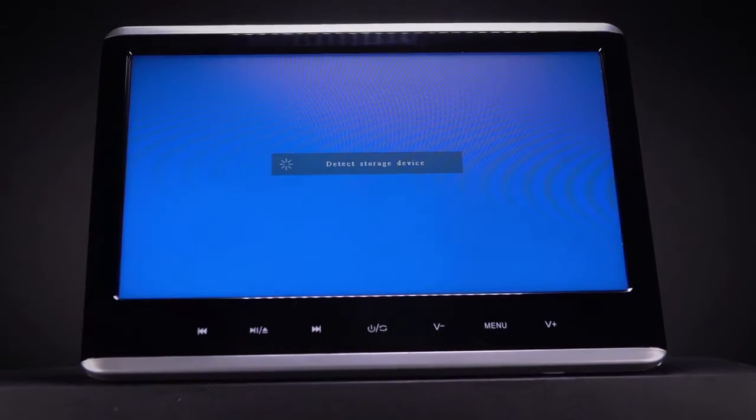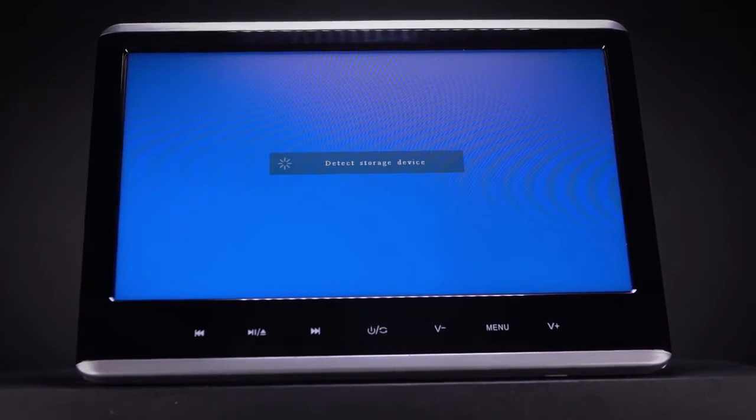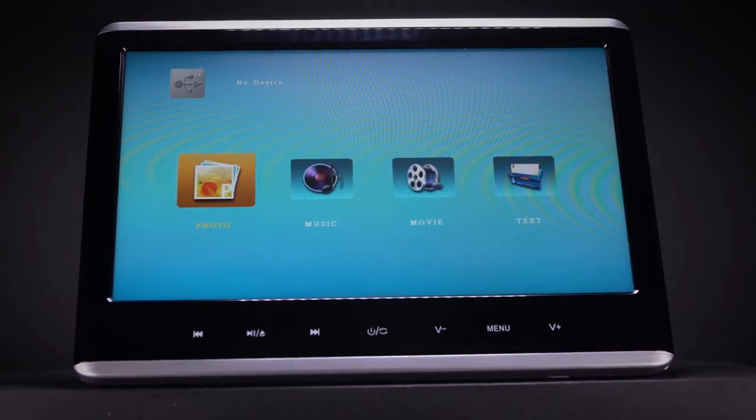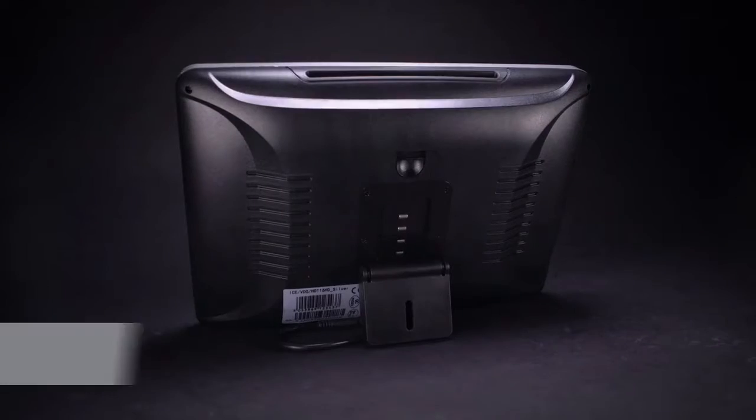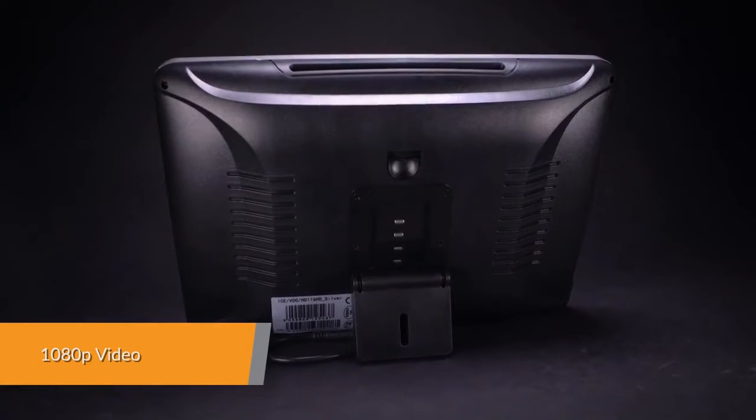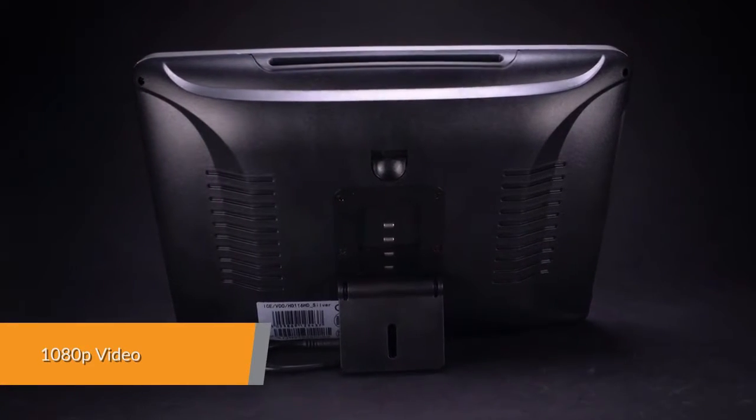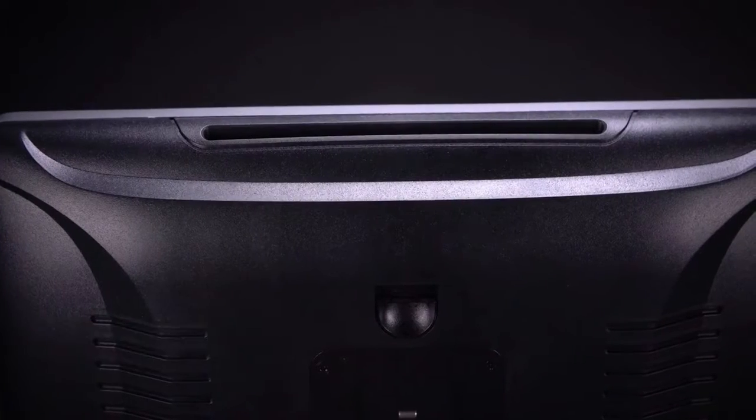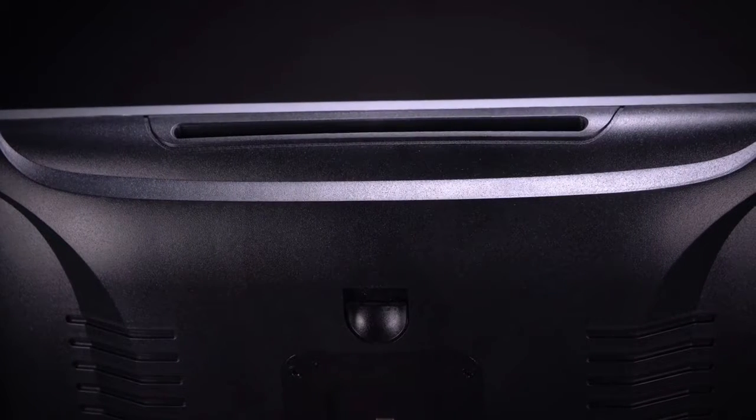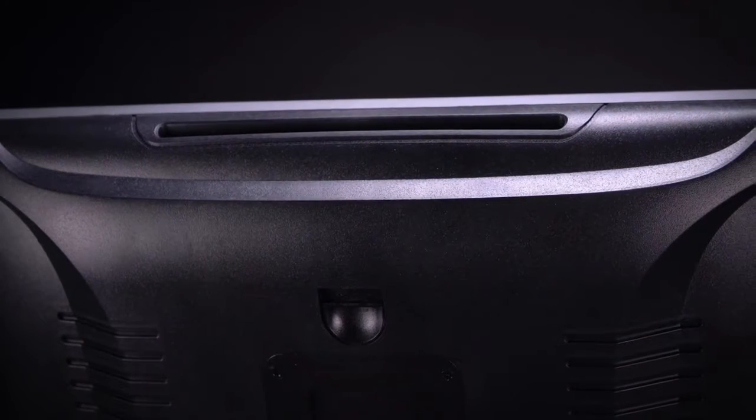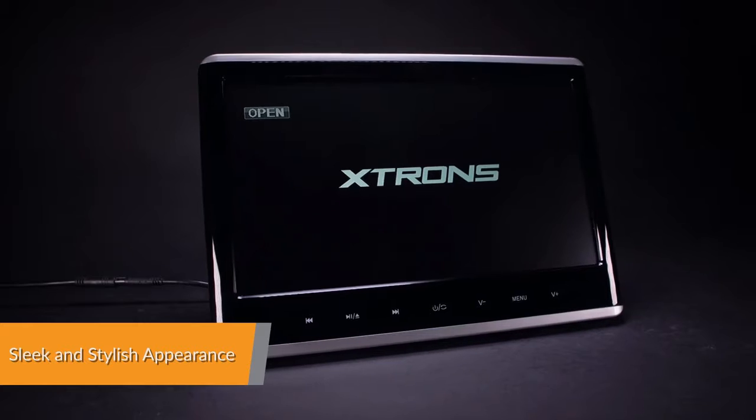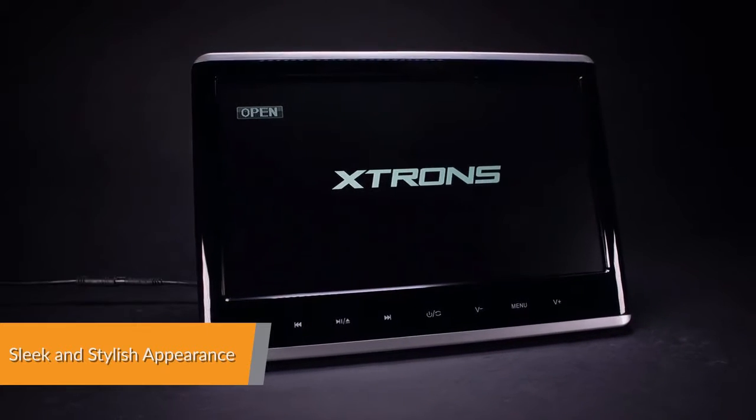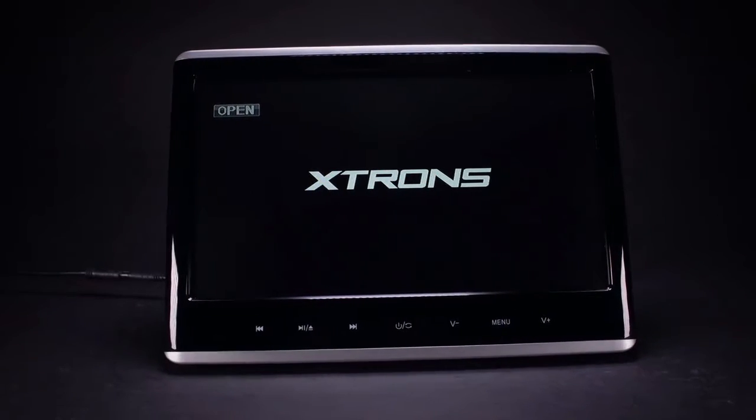Equipped with the latest video decoder chip, the HD 116 HD supports playing high-definition 1080p videos. A striking design with sleek touch buttons brings together both elegance and functionality in perfect harmony.